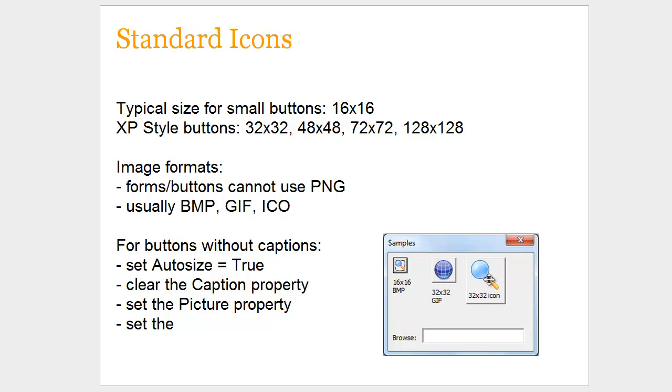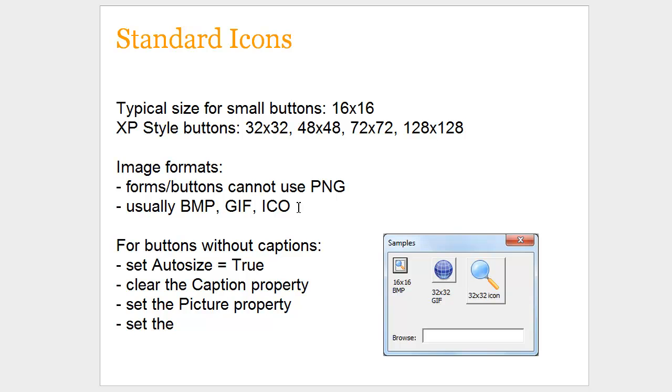So there are different image formats that you can use on a button. These are actually buttons on a user form and you can change the picture property. So once you add a picture to the form, there's a couple of things you can do with the picture property of the button. You can't use the PNG format and a lot of graphics you'll download now from the web are in PNG format, so you might have to convert them. You usually use BMP, GIF or ICO formats. So if they're provided in different folders, look for the ones that might work. JPEGs also not as common to be used in a button.